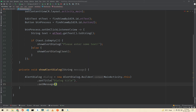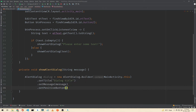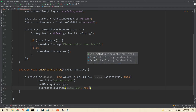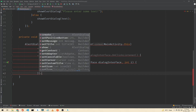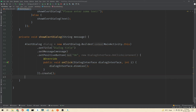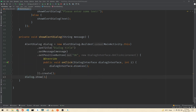Then call .setMessage() and pass our 'message' parameter. Now we set a positive button with the text 'OK', and a new DialogInterface.OnClickListener where we simply dismiss the dialog. Then call .create() and dialog.show(). Our alert dialog is now ready.